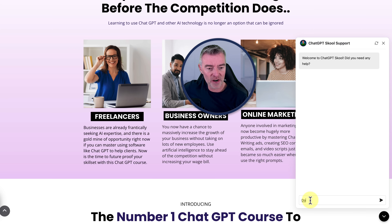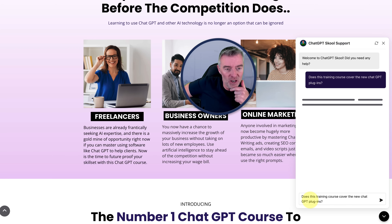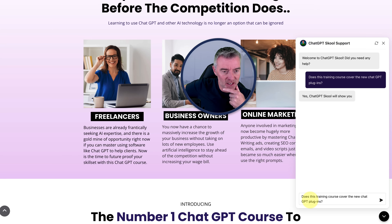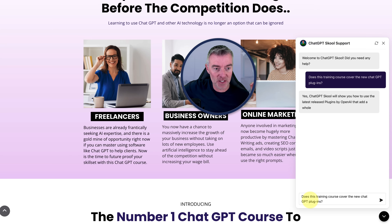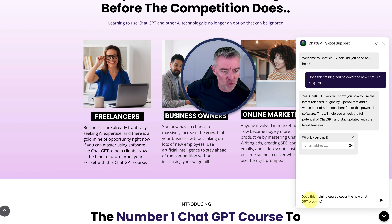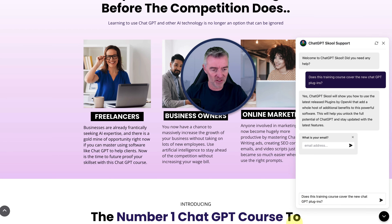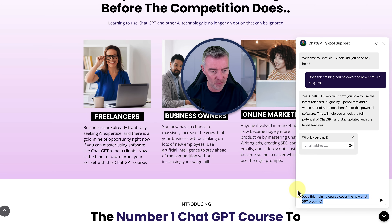Does this training course cover the new ChatGPT plugins? And there we go, let's see what it's going to say back to us. Yes, ChatGPT School will now show you how to use the latest released plugins by OpenAI that add a whole host of additional benefits to this powerful software. This will help you unlock the full potential of ChatGPT and stay updated with the latest features. OK, so that's a great answer. That's brilliant. Let's try something else.